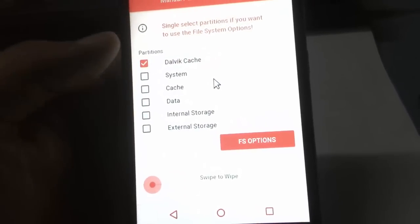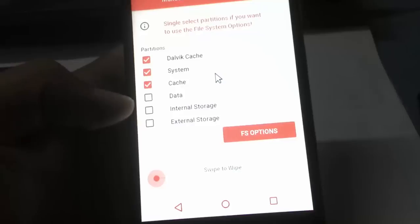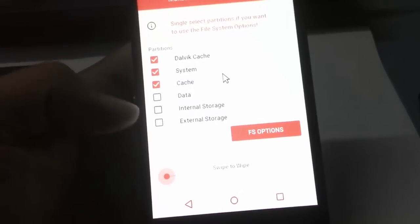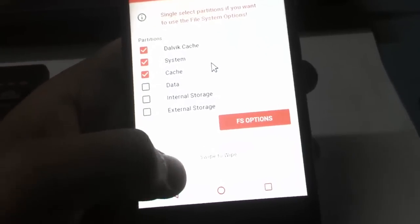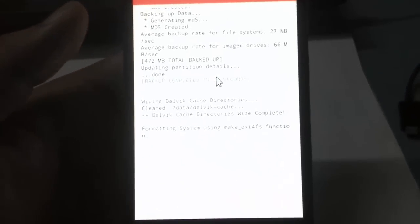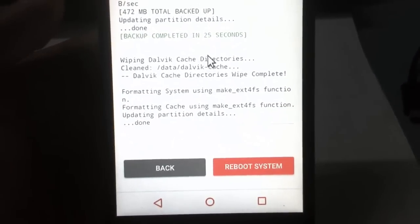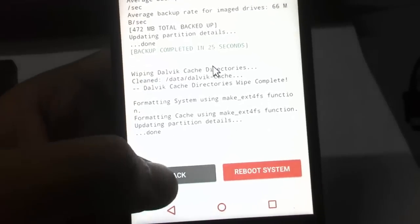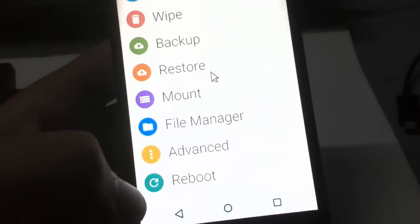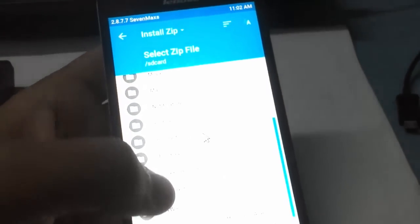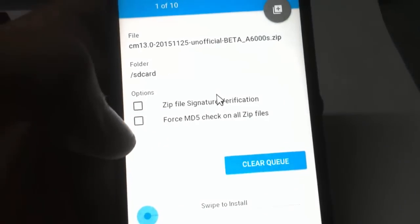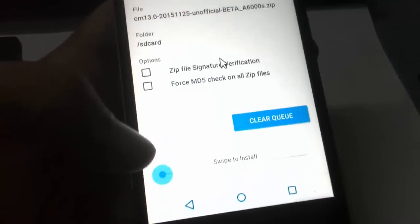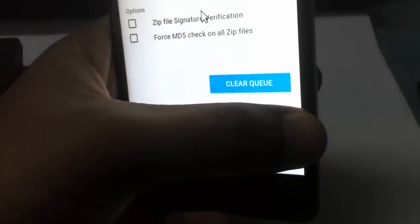We need to clear Dalvik cache and system cache. Please don't select data because it will erase the CyanogenMod 13 zip as well. Just go back and you can find the CyanogenMod 13 zip file. Select that zip file from internal storage, then swipe to install and it will begin the installation process.